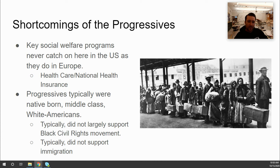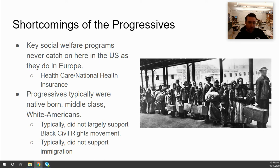We also have to discuss where the progressives fell short. One key area is healthcare — virtually all other industrializing countries created some form of publicly run national health insurance system, but in the United States the progressives never fully succeeded in gaining that. Today, our healthcare system remains largely privatized, both insurance and healthcare itself, and it continues to be a topic of political debate.